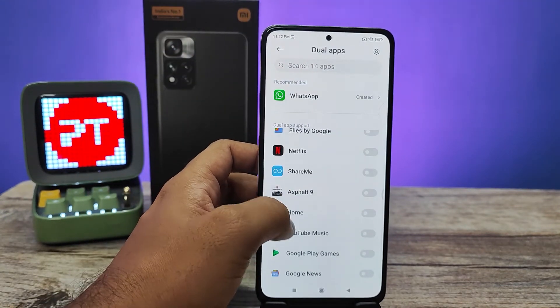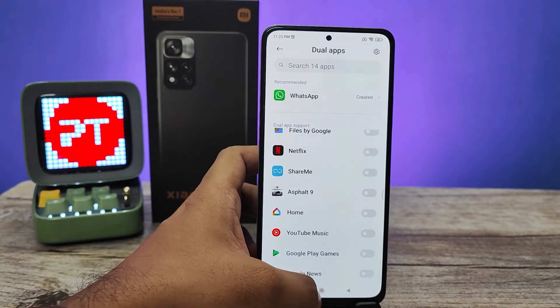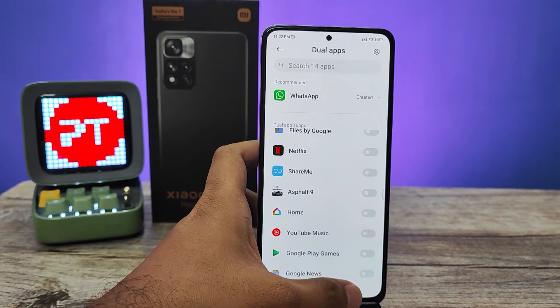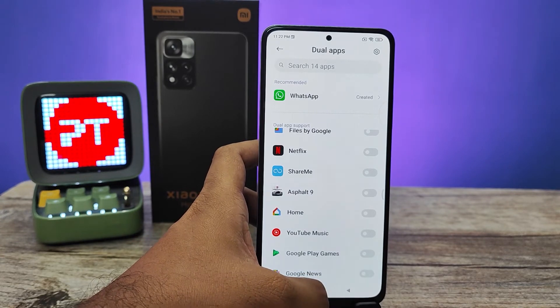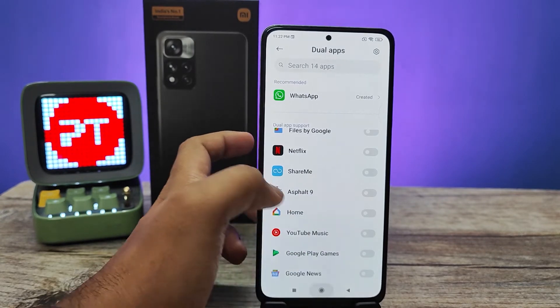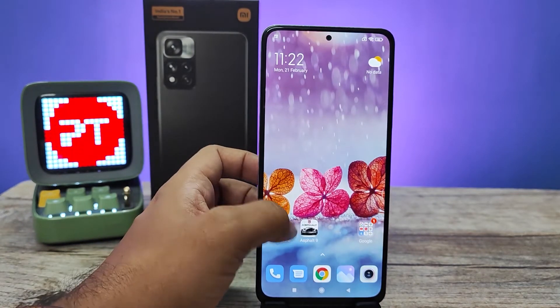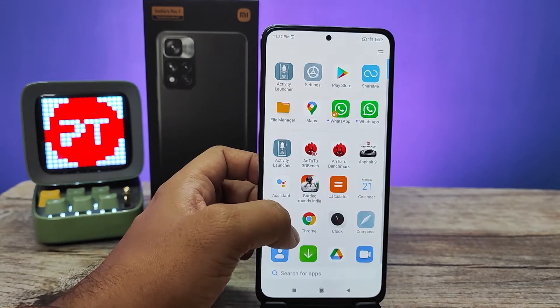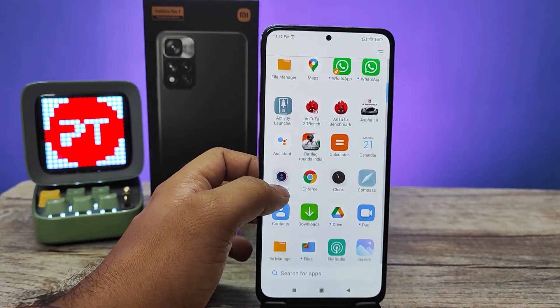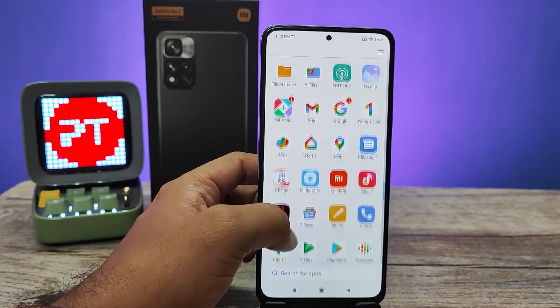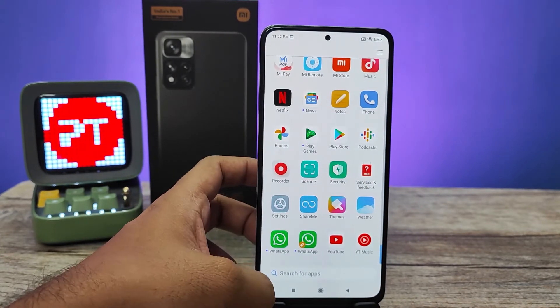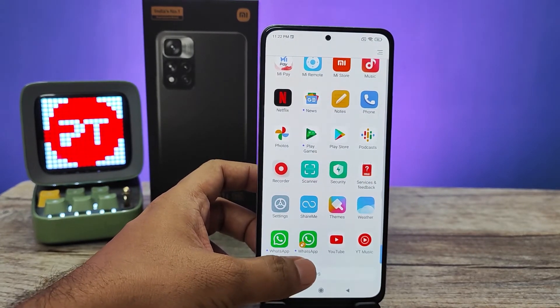You can also enable dual apps for other applications. Once created, go to the home screen and check that dual WhatsApp has been created.